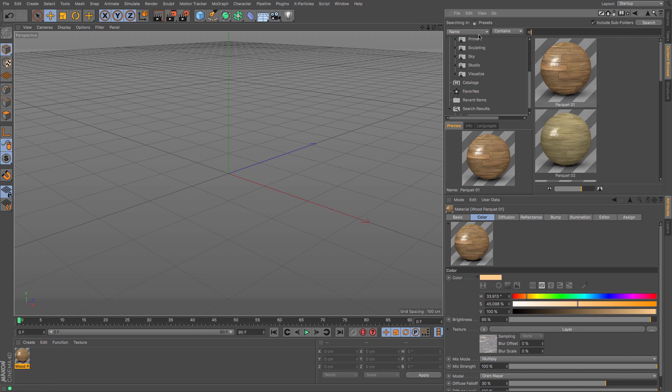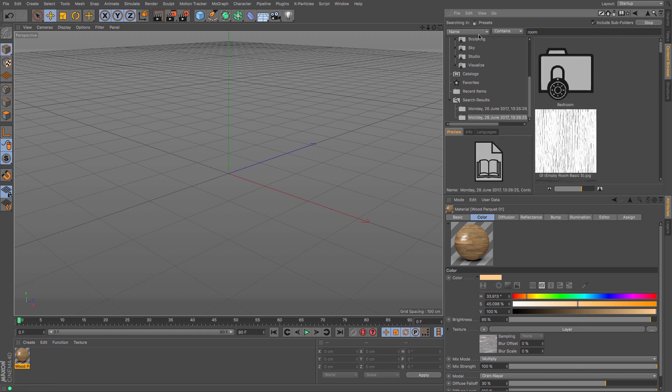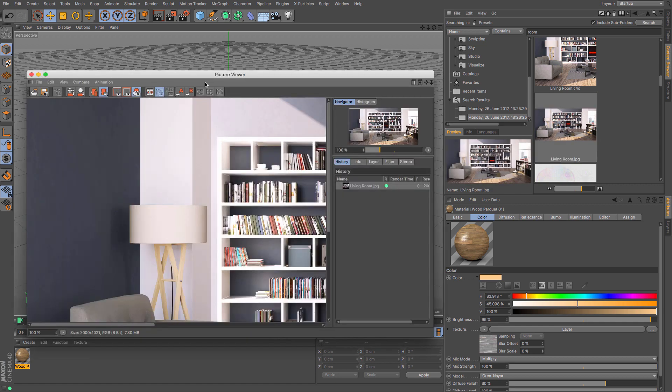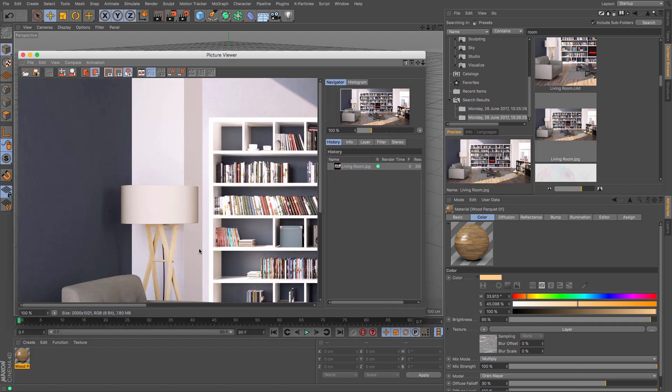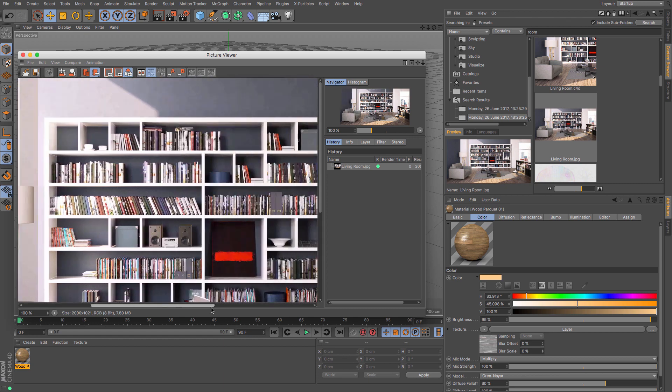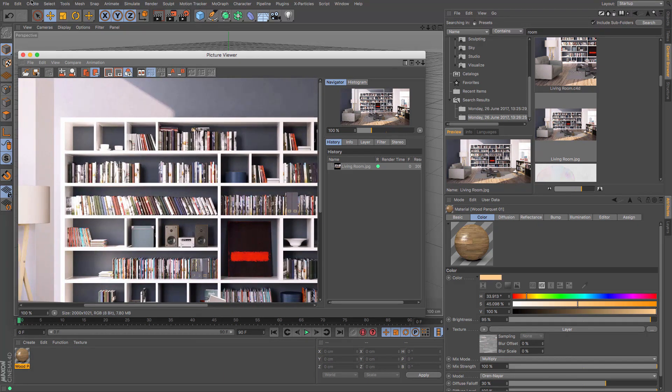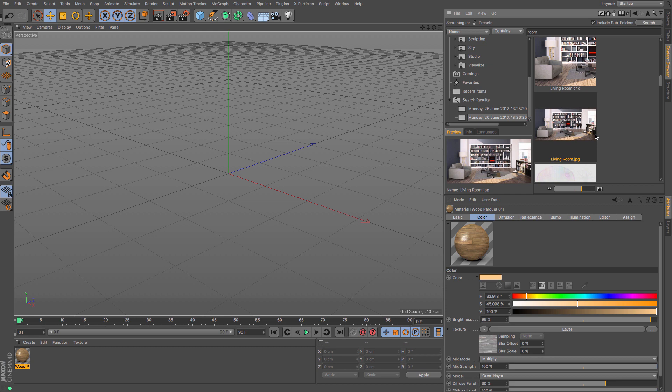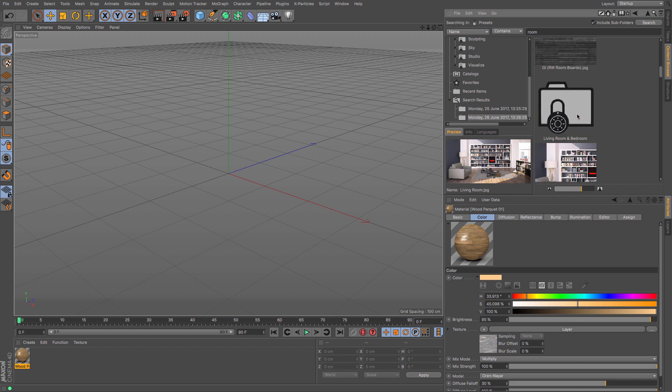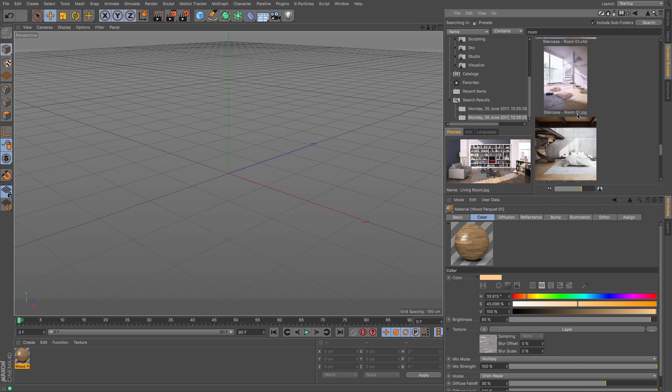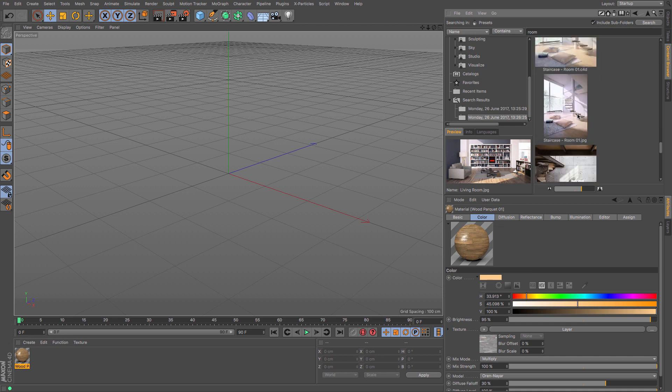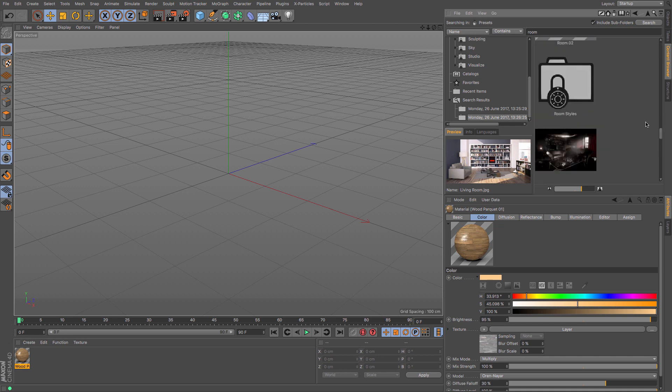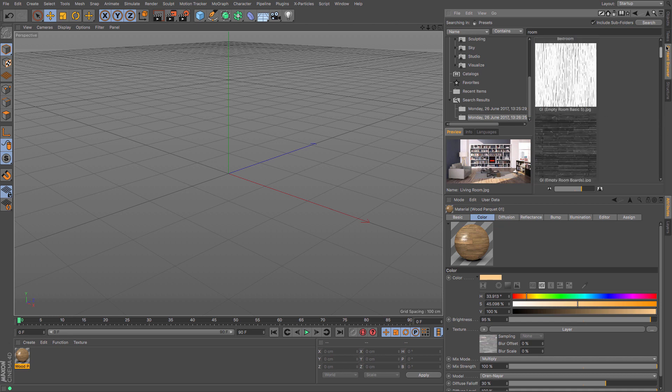If I did a search for, say, room, we've got an image here, and if I double-click that, it will load it in Cinema 4D's picture viewer so that I can see. And it has, in this instance, this room has an associated Cinema 4D file, so if I just select that...